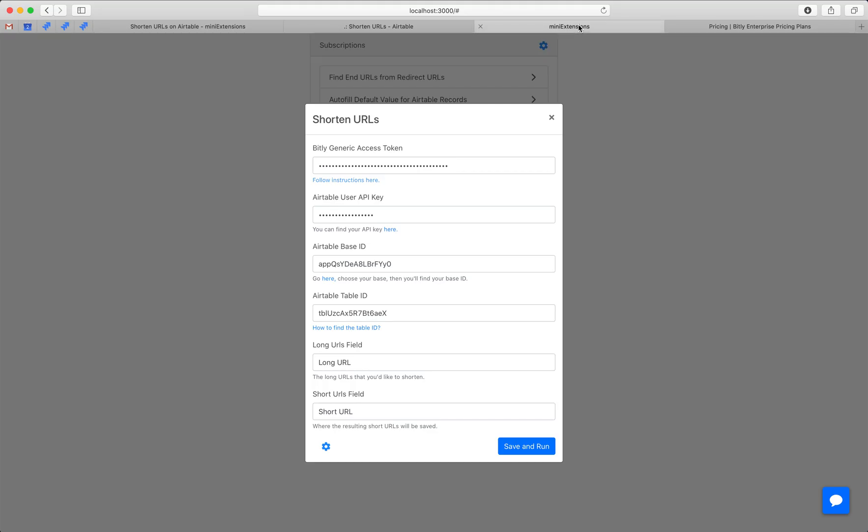Let's go ahead and use the extension. This extension uses Bitly, and you'll have to sign up with Bitly and then get a token. You can follow the instructions here to see how you can do that.